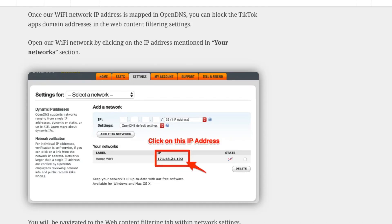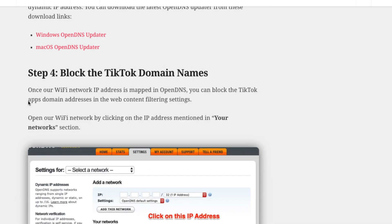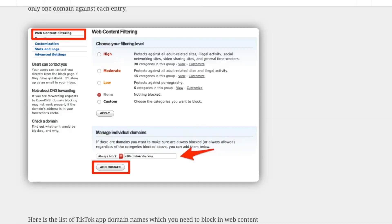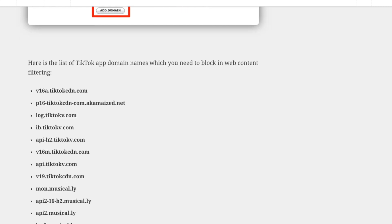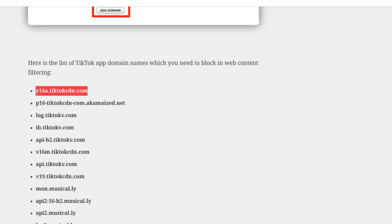So if you scroll to this Block TikTok Domain Names, you would be having this list of domains that you need to block. So these domains are specifically those domains which run in the background of the app and which downloads all the data from the network and into your mobile app, and using which you can view the videos or interact with the app. So if you just go and block these all domain names which are mentioned here, your TikTok app would be blocked. Let me quickly add these domains.